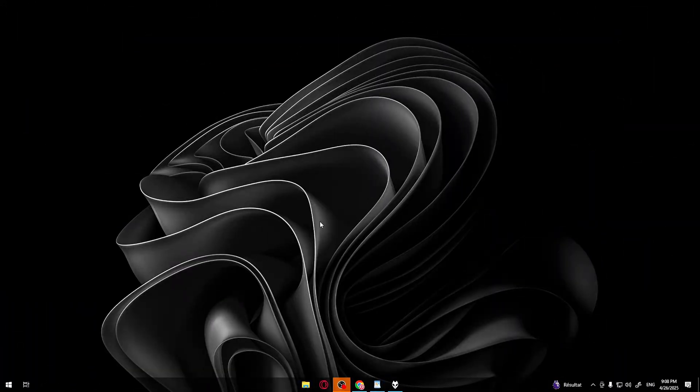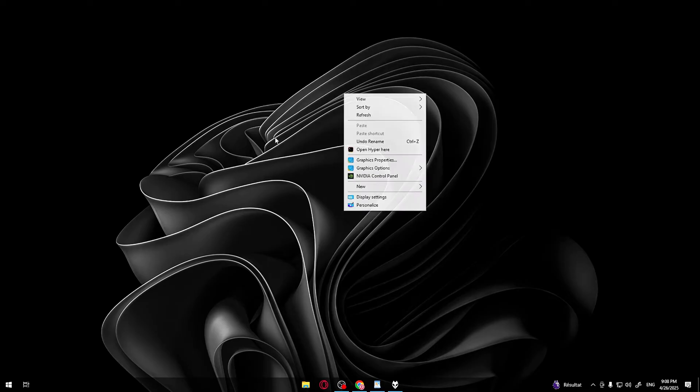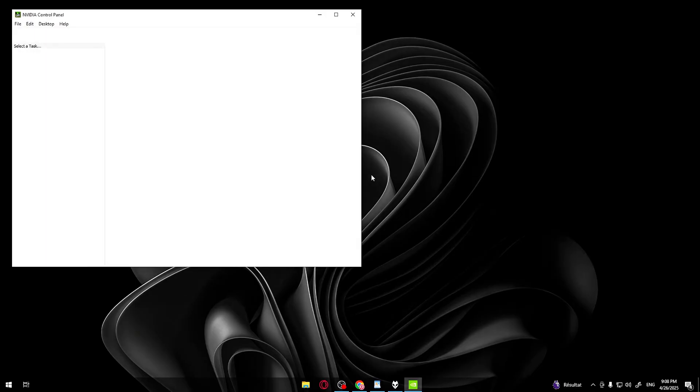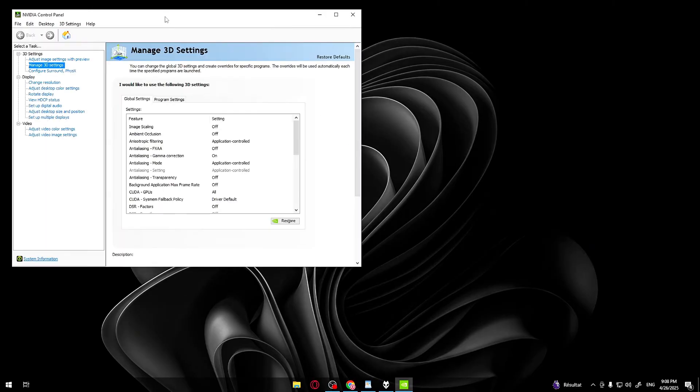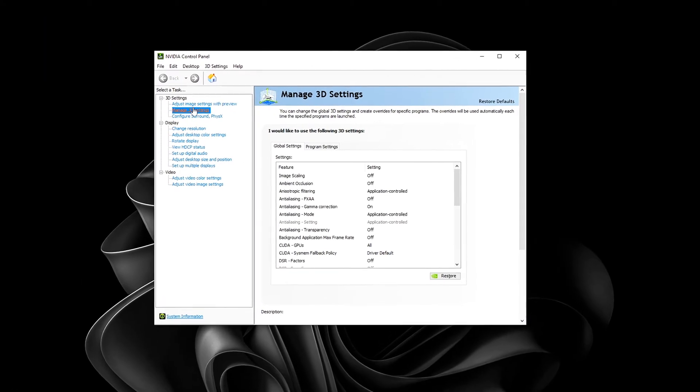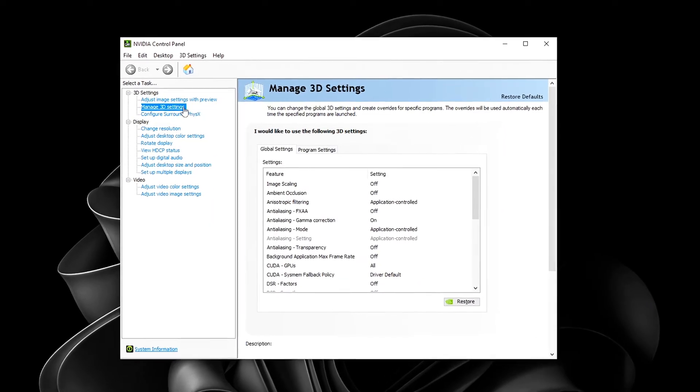First things first. We need to temporarily disable the Nvidia Shader Cache before we clear anything. Here's how. Right-click on your desktop. Select Show More Options if needed. Then open Nvidia Control Panel. On the left side, go to Manage 3D Settings.